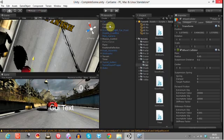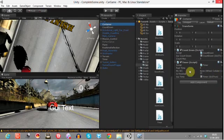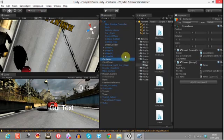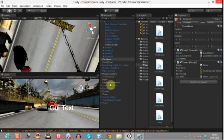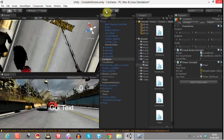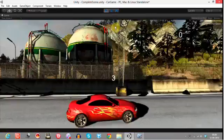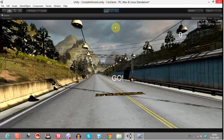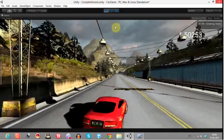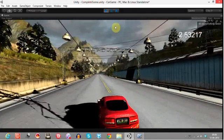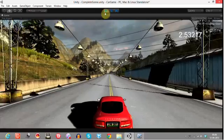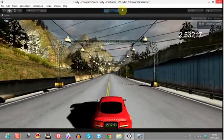Now go to the container part and assign this wheel collider. Yeah, now let's test it. See, the timer stopped.